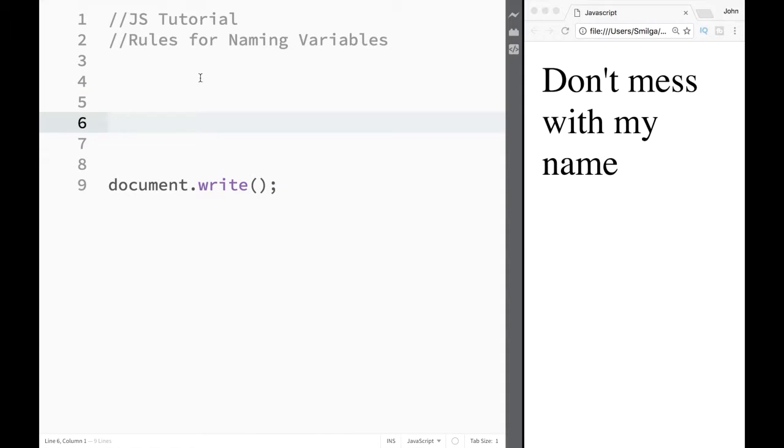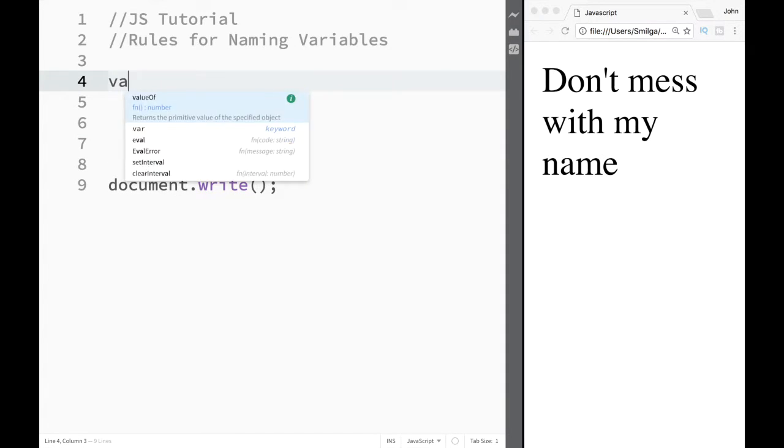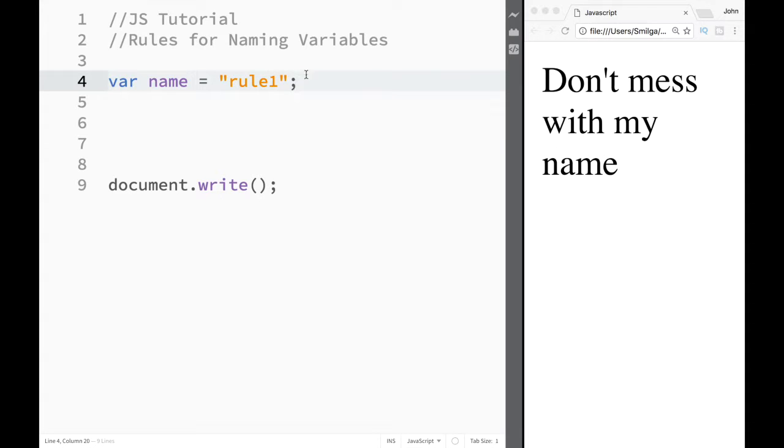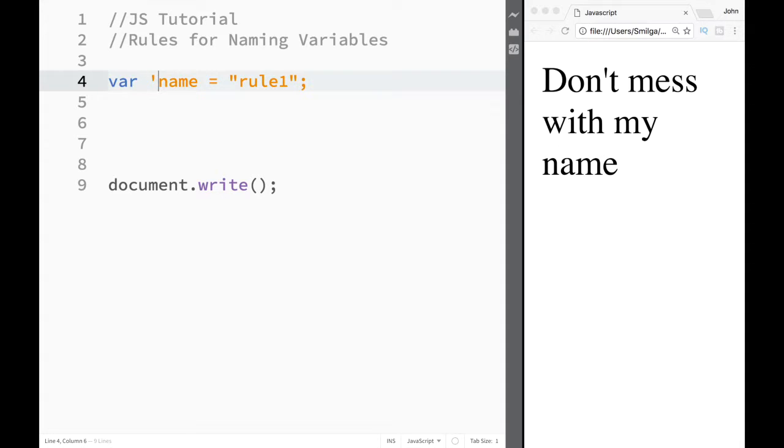The first rule for naming variables is that we cannot put the name of our variable in quotation marks. So let's say over here I create a variable called name, and then I give it a value of 'rule1'.